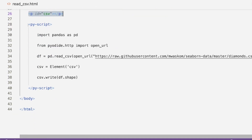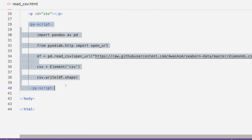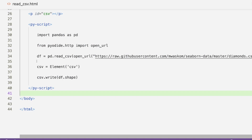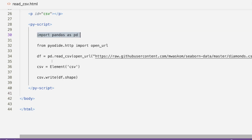Now for the main part — we open and close the py-script tags, and this is where we write our Python code. If you're a regular Python data science user this will be a cakewalk, except for a small twist. First, import pandas as pd.